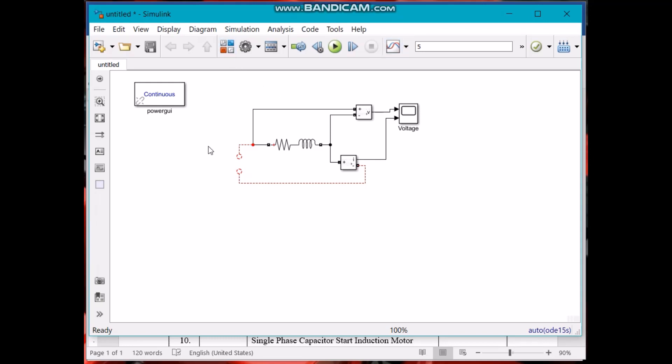This was a little introduction about MATLAB Simulink. In the next video we will be doing lab number one. Lab number one is basically a polarity test and turns ratio test. We are going to perform two tests regarding the transformer. So see you in the next video.